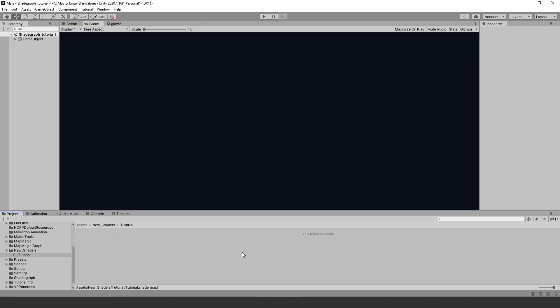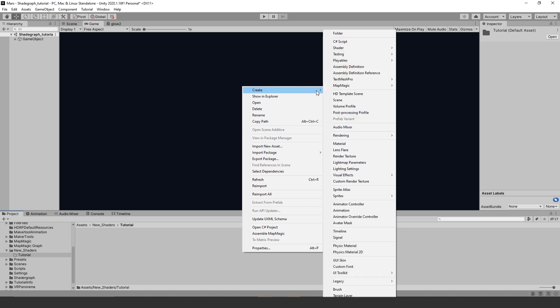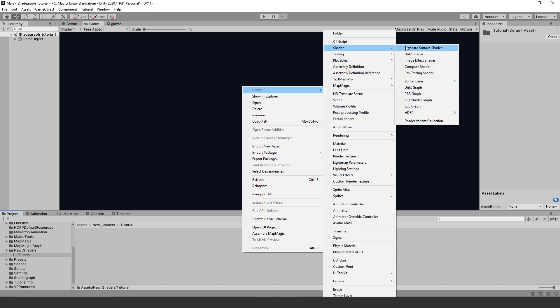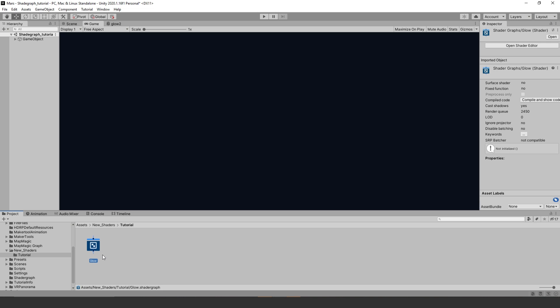First thing you are going to do is right click in the project folder, and go to create shader, and unlit graph. Now name your new shader any name you want. Then double click your shader to open shader graph.